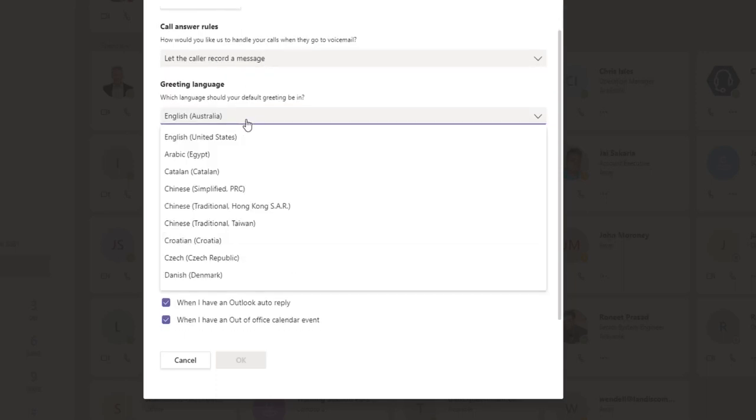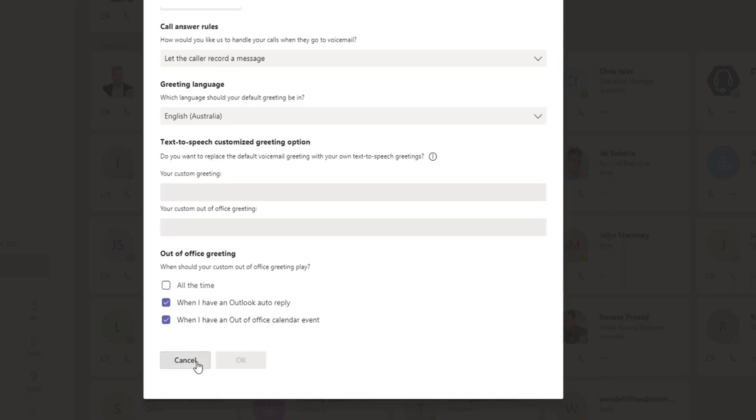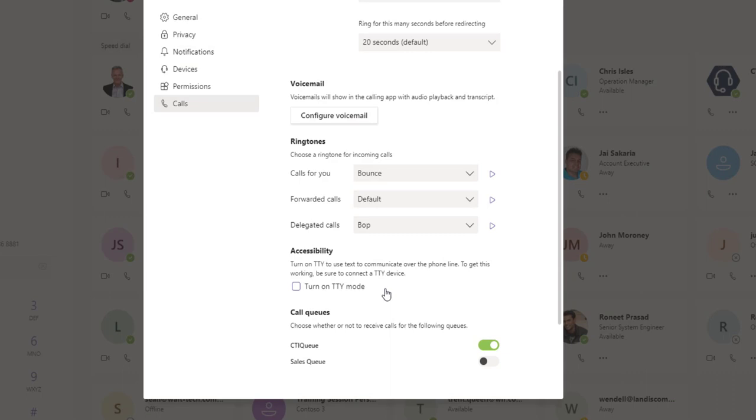We can see that we've got a number of languages supported. Here again are our text-to-speech options, which I discussed, and you can decide at what point you're playing the out-of-office greetings. Are you out of the office with an auto-reply, or do you maybe have an event on? So that's the voicemail settings.